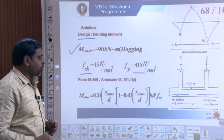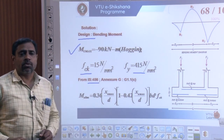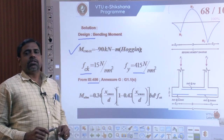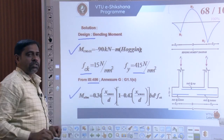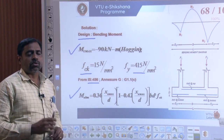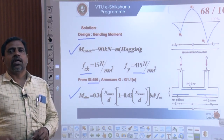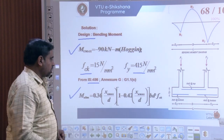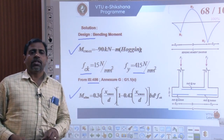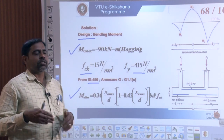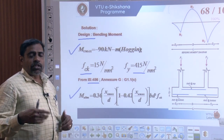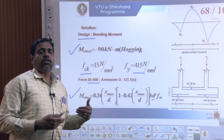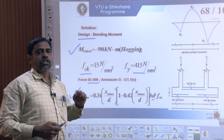Referring to IS 456 Annexure G1.1C, the ultimate limiting moment equation is: Mu,max = 0.36 × (Xu,max/d) × [1 − 0.42 × (Xu,max/d)] × B × d² × FCK. We equate this to the design ultimate moment of 90 kNm to determine the required effective depth of the slab.